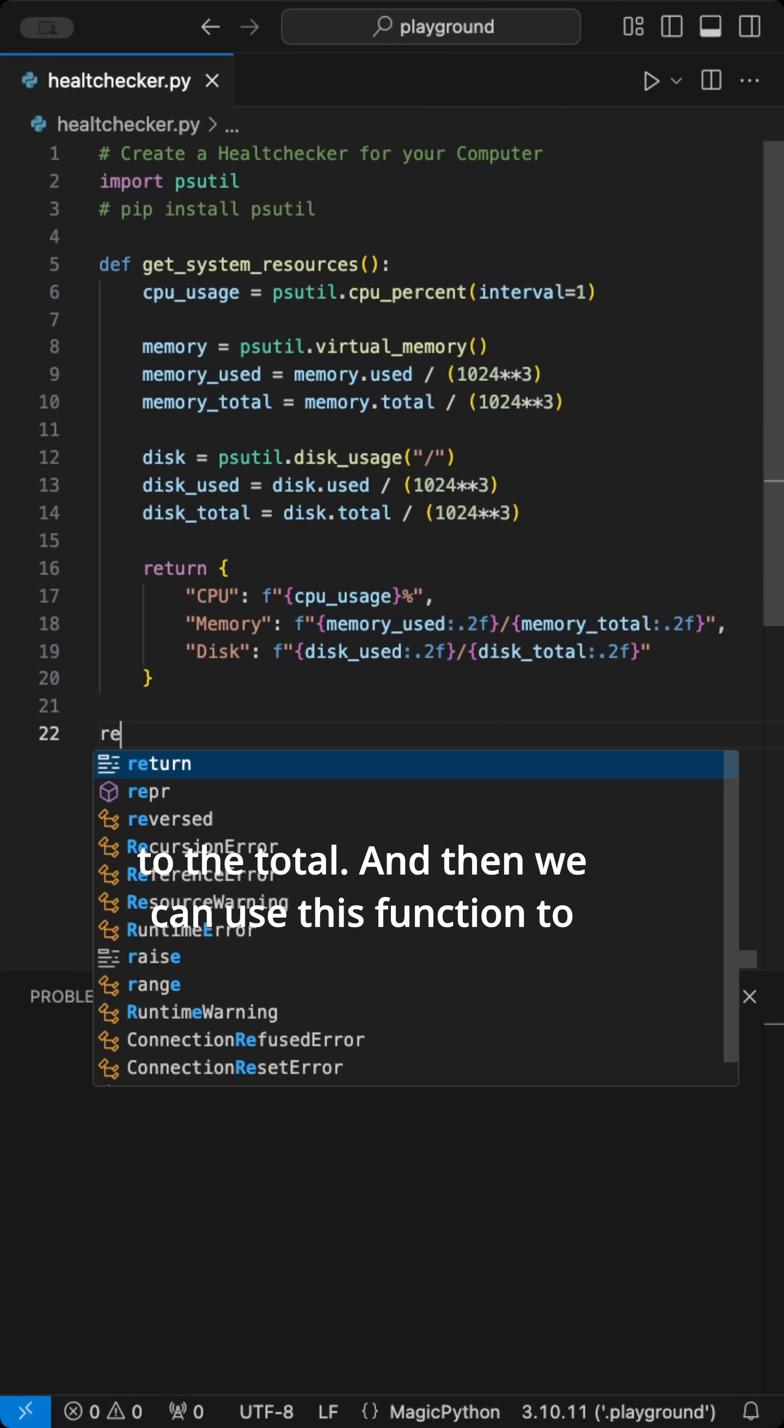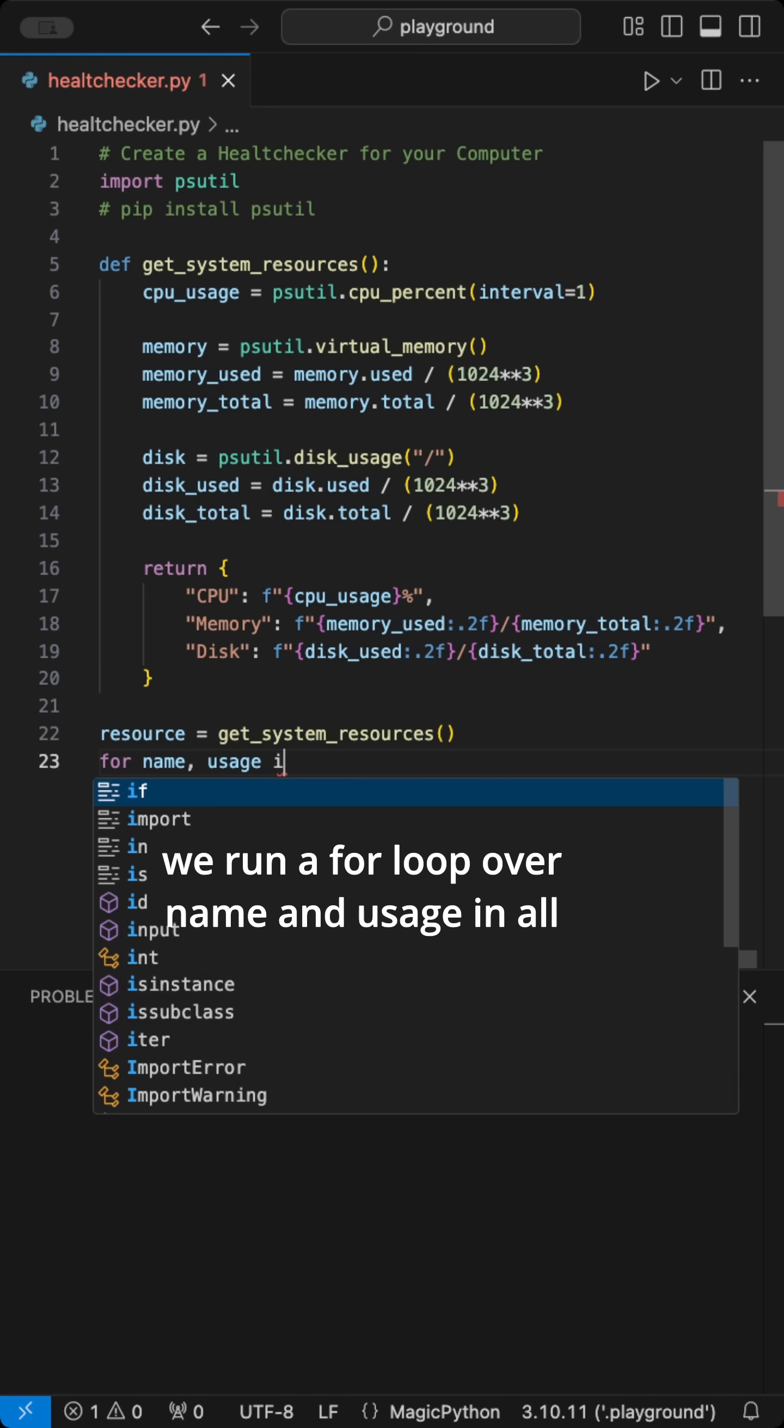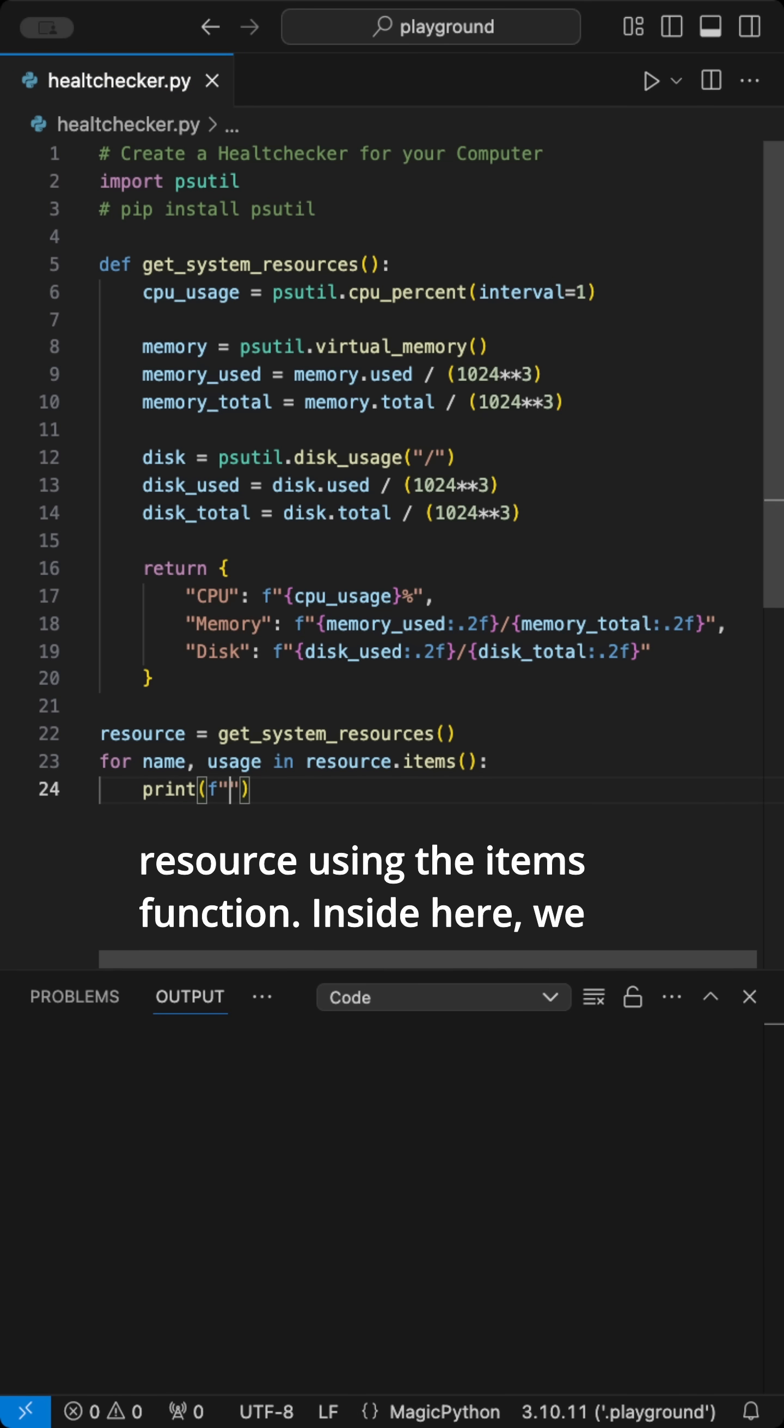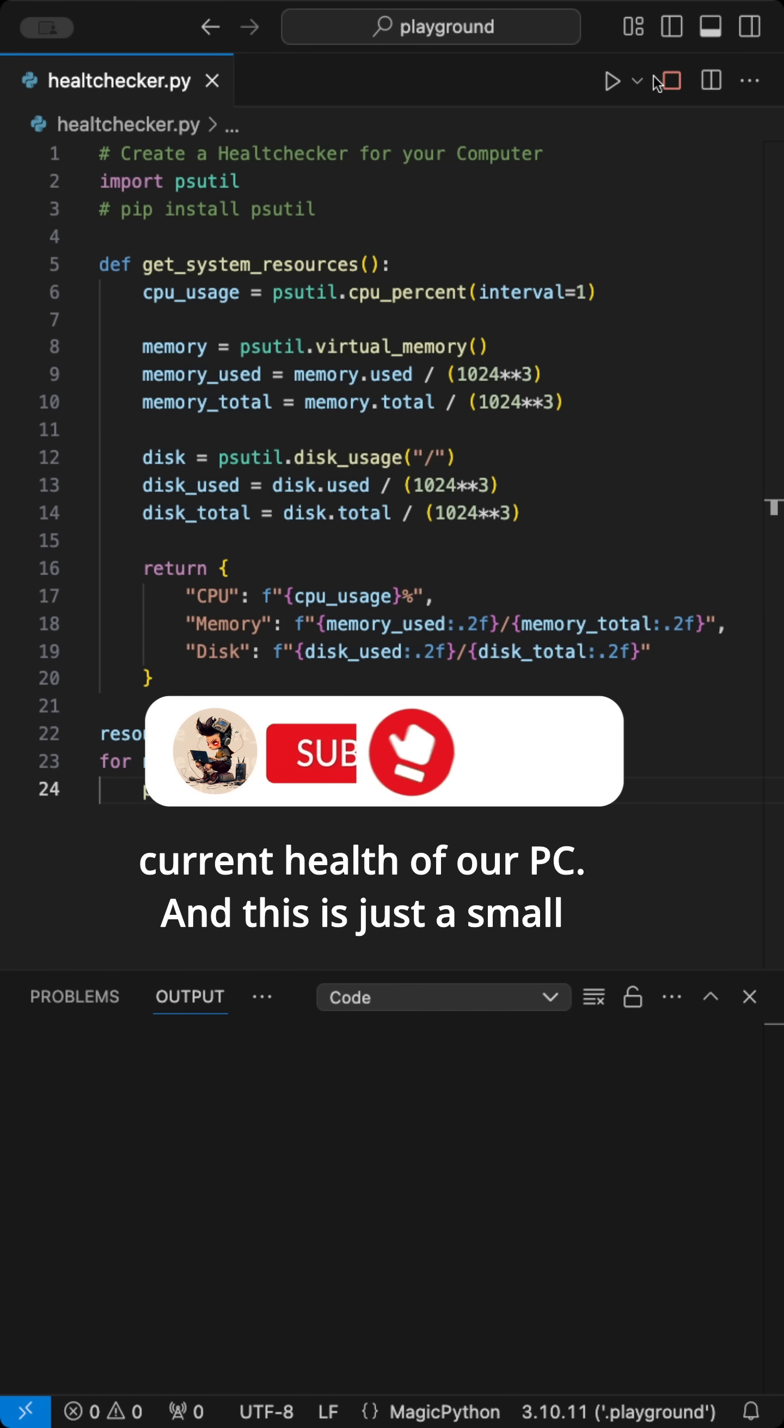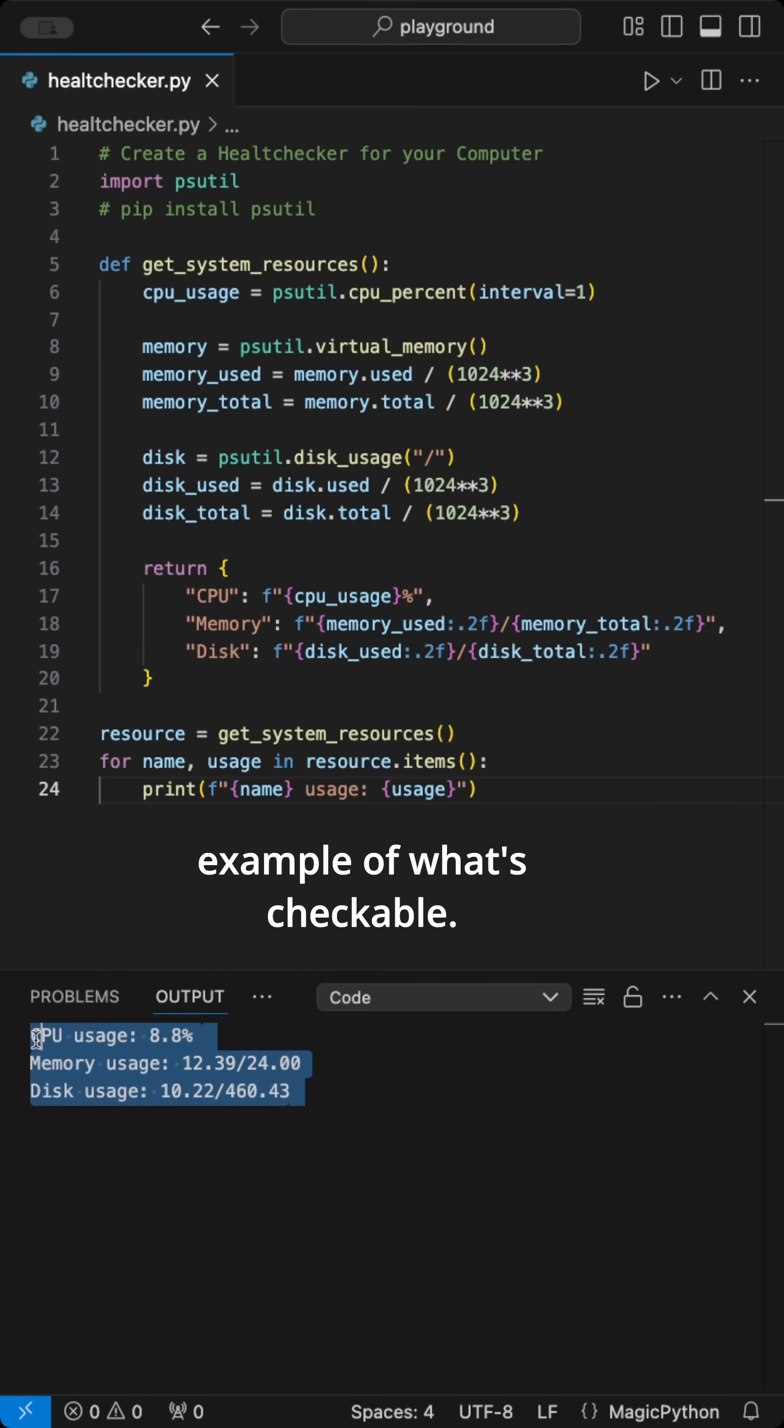And then we can use this function to store the data into a resource variable. Then we run a for loop over name and usage in all resource using the items function. Inside here, we then print an f-string with the name and the usage. When we now run the code, we see the current health of our PC. And this is just a small example of what's checkable.